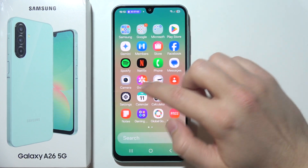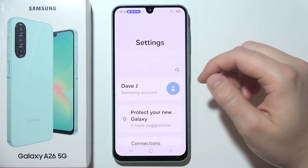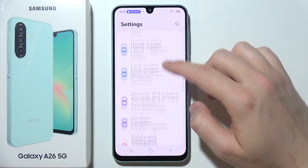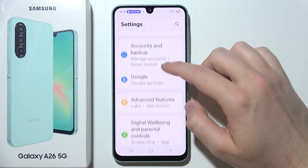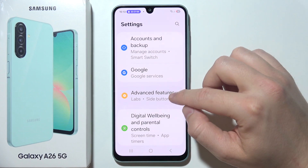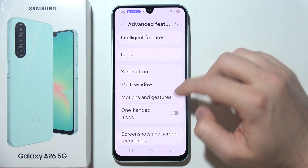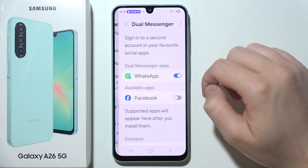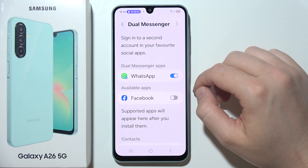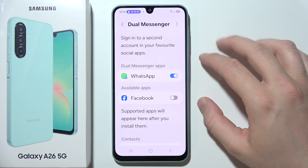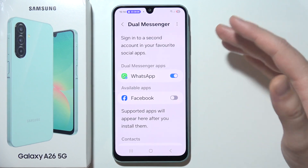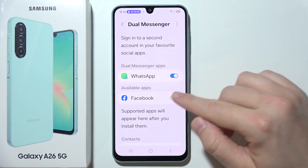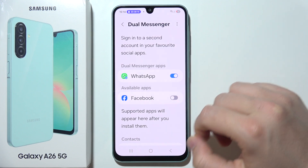The first one, you can just go straight into the Settings, scroll down and open Advanced Features. By going to Dual Messenger, you are able to clone all messenger apps like WhatsApp, Facebook, Telegram, Messenger, and stuff like this, by selecting those features.